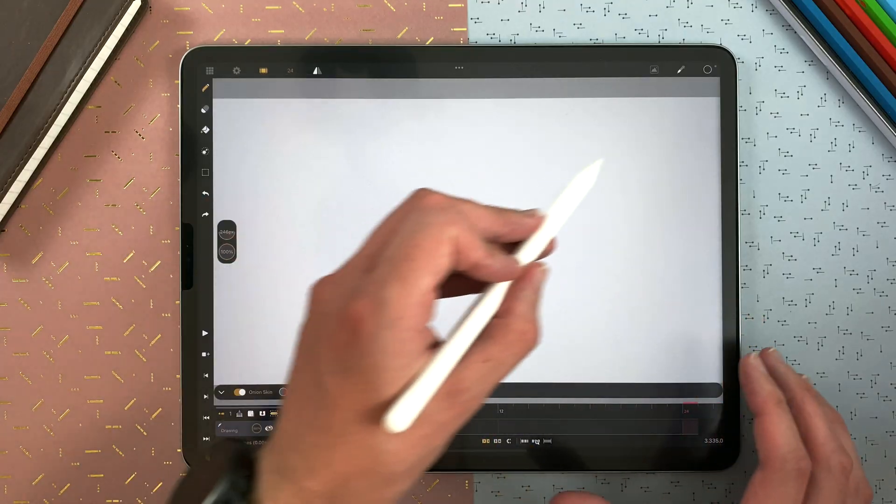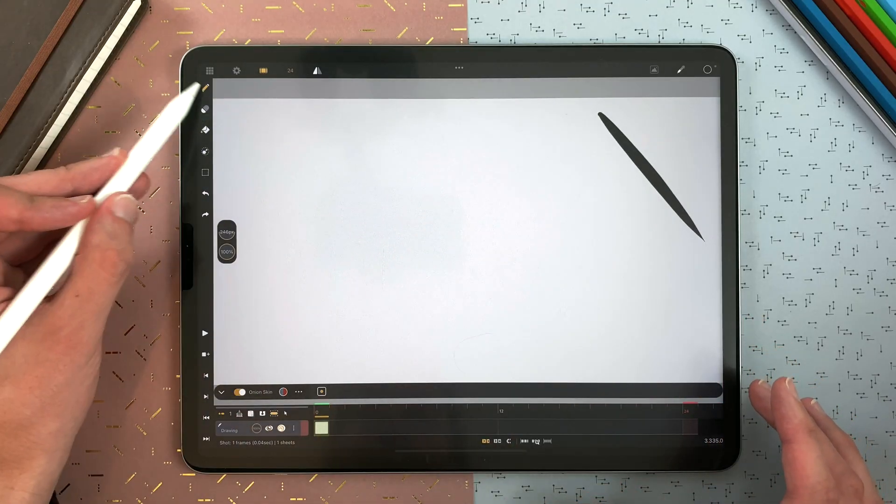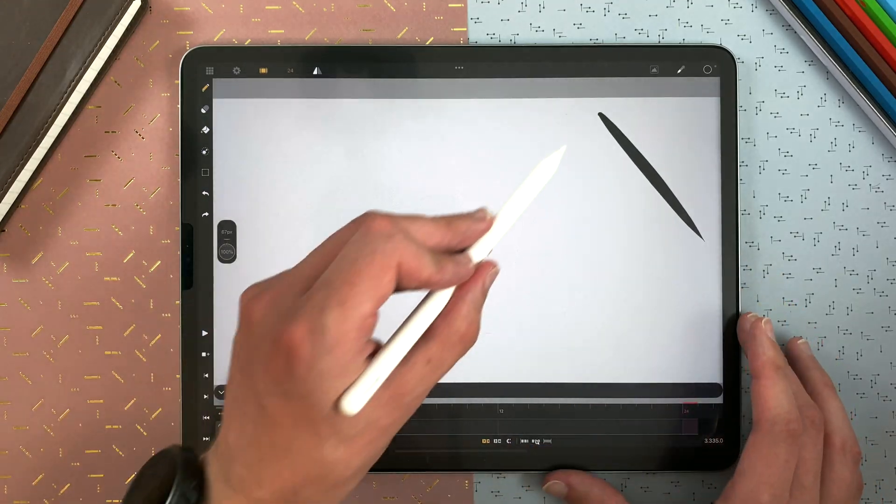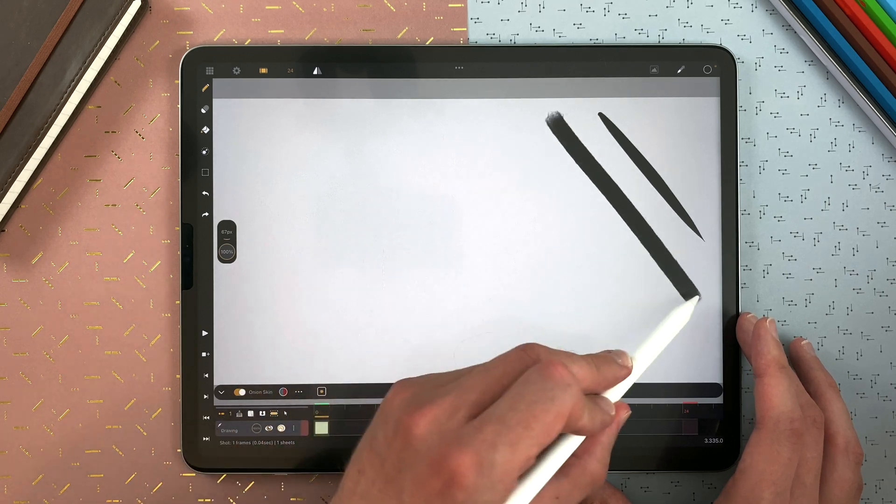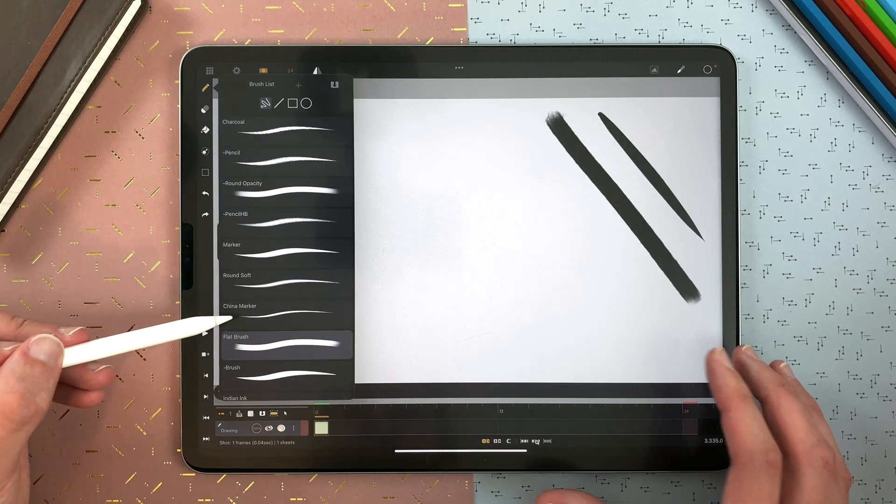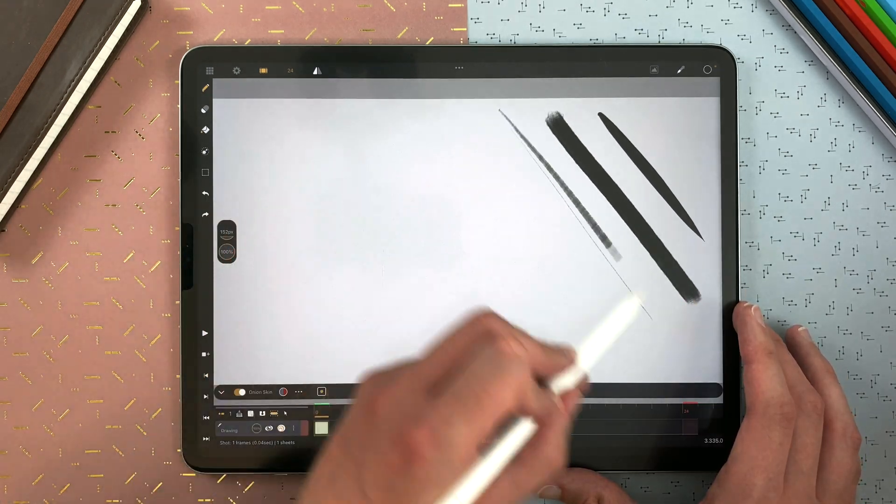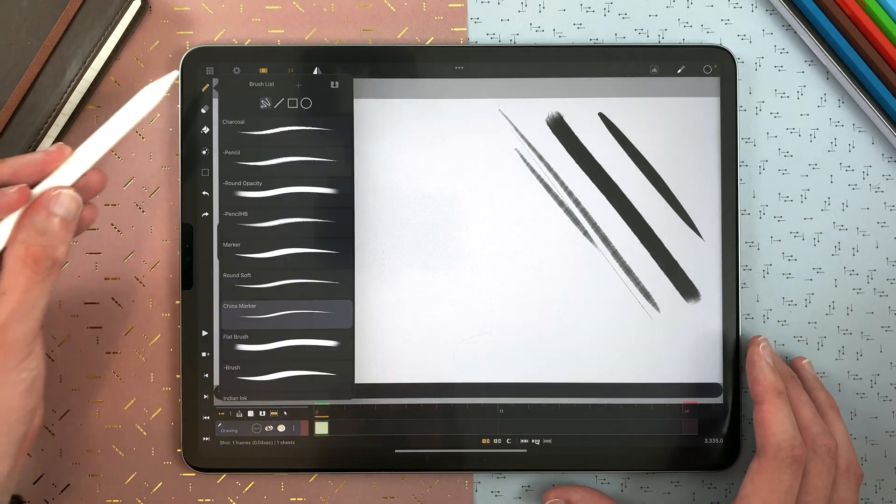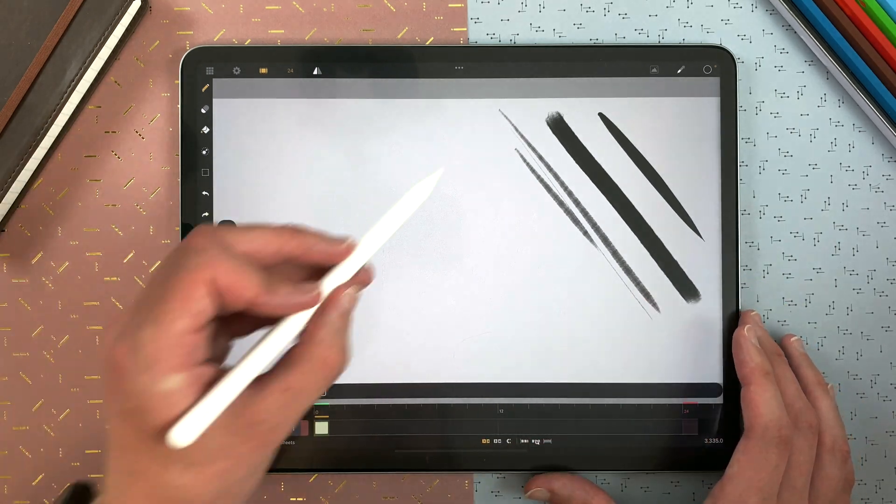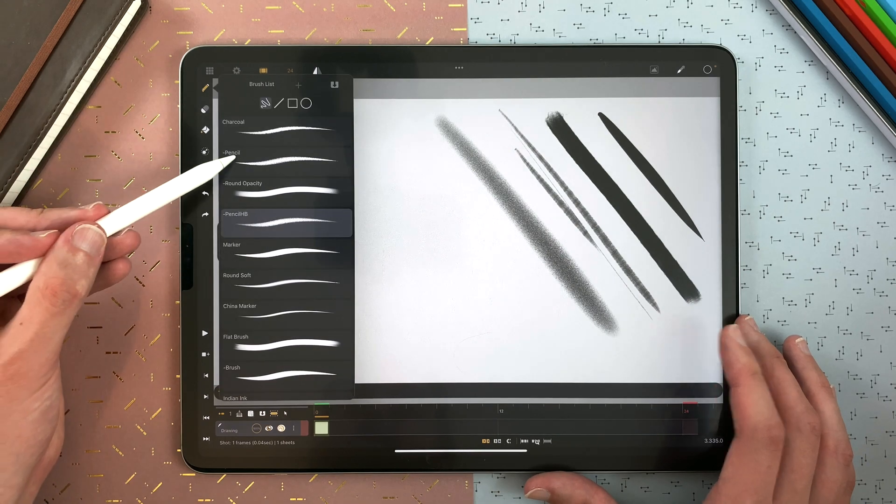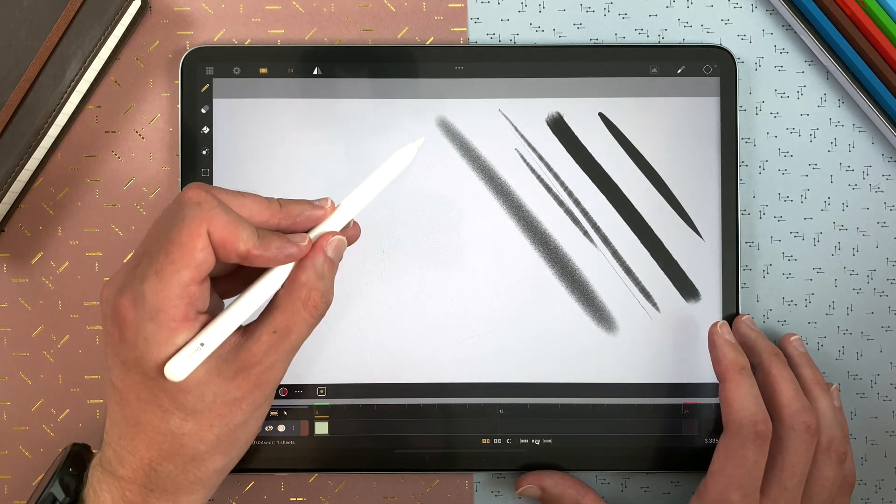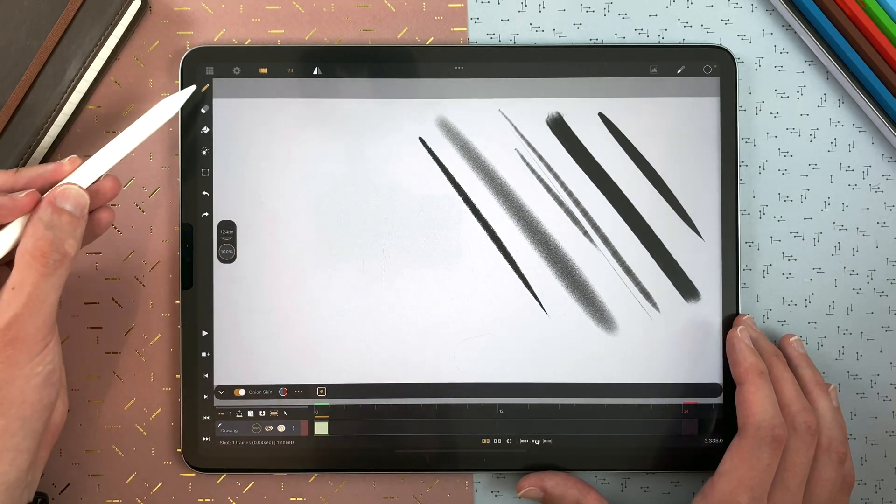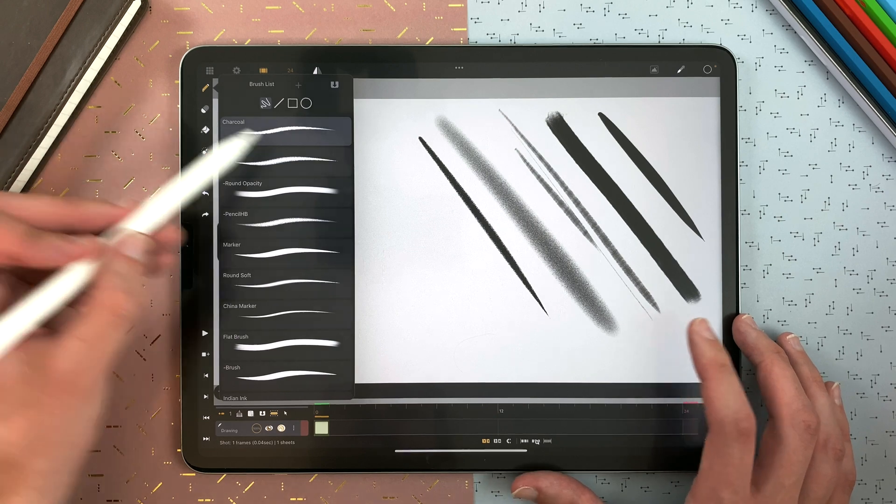You have the basic brush here, but also a flat brush, a china marker, a pencil, another one here, a charcoal.